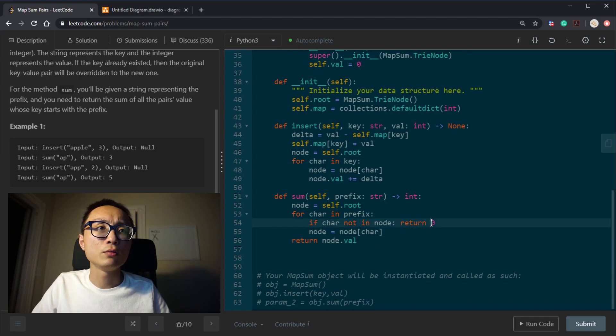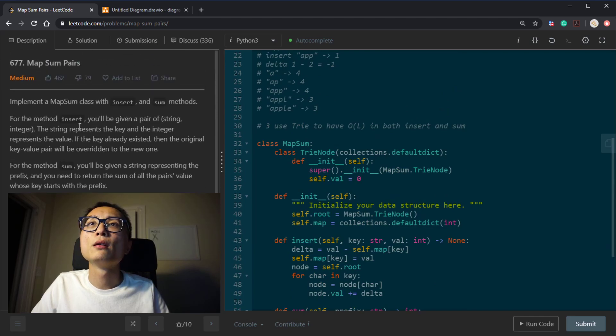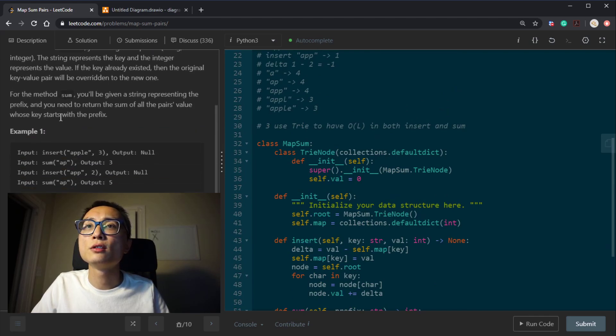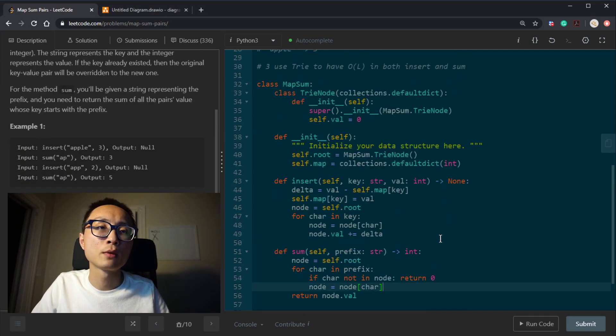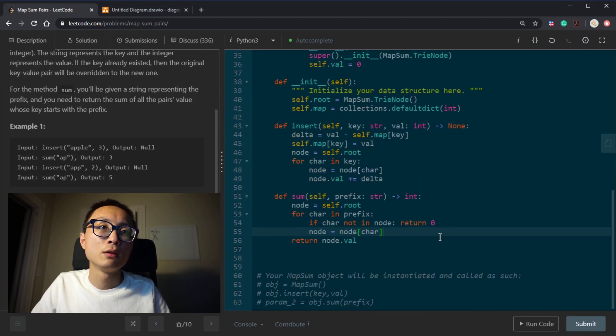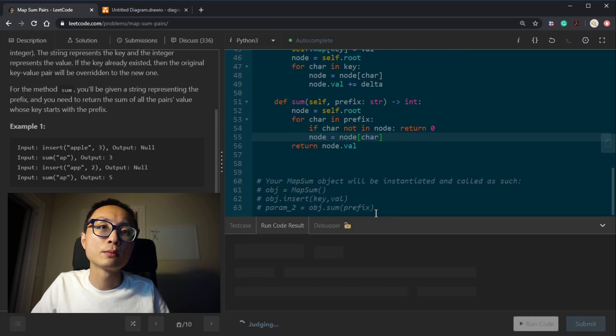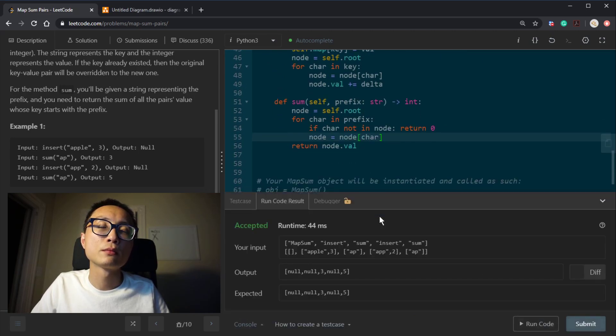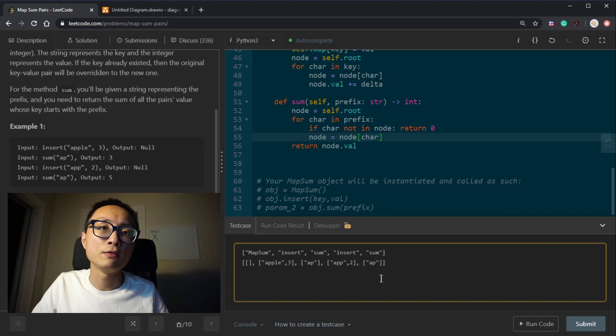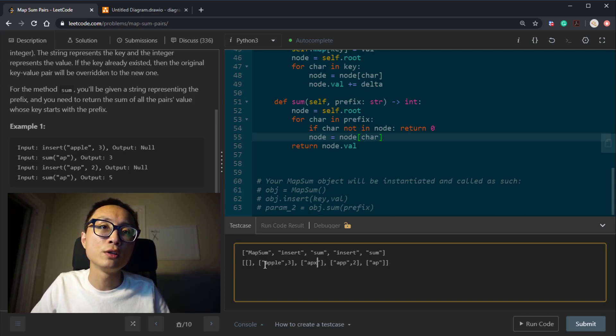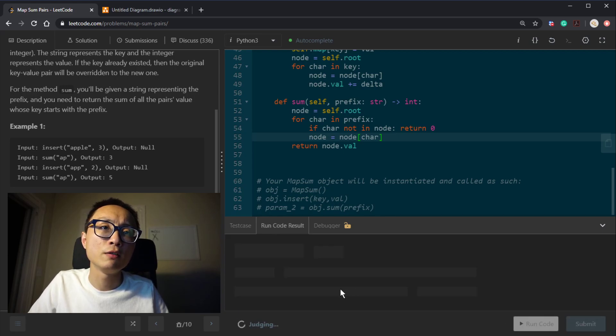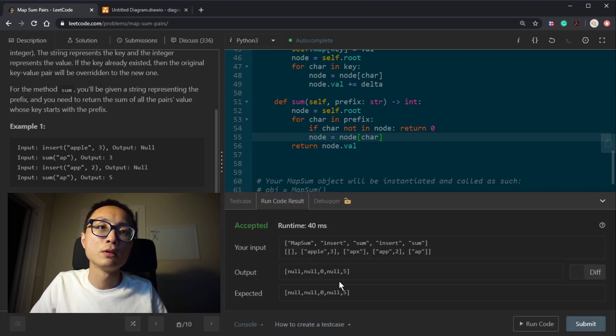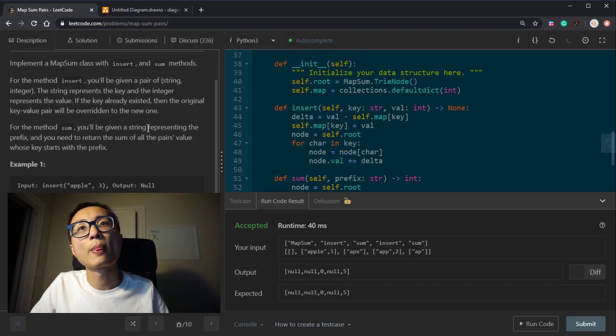I'm not sure. Or should we return zero or something here? It doesn't say in the question. Hmm, let's see if the code works. It's working. Let's try to do a test case when we have a prefix that's not existing here. So we insert Apple 3, we try to query APX. What kind of thing it should return? It should return zero. Okay.